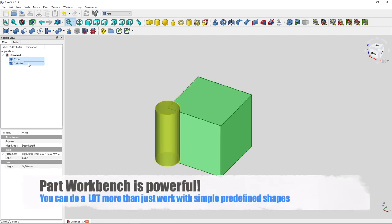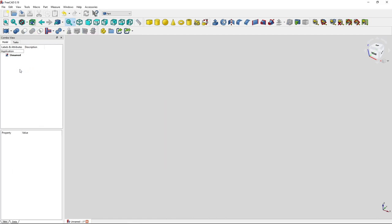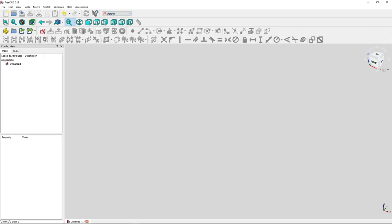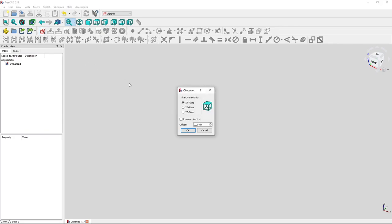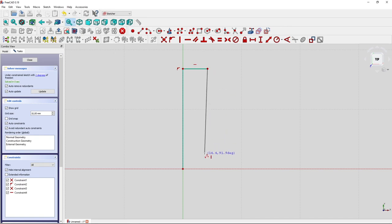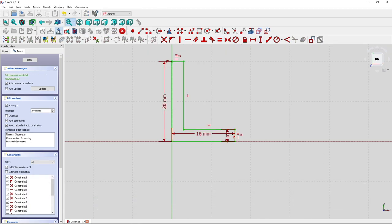But keep in mind that the Part workbench is a lot more powerful than that. It can also work with sketches for extrusions, sweep commands, and a lot more. So you often have to switch to the Sketcher, create a new sketch on the XY plane for example, and make a nice shape. Let's start with a simple L-shape for demonstration.